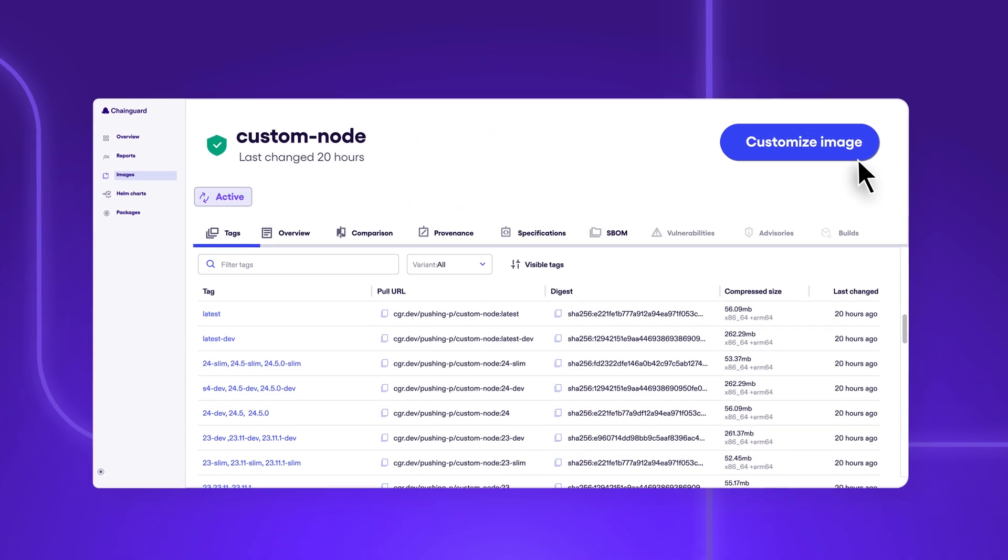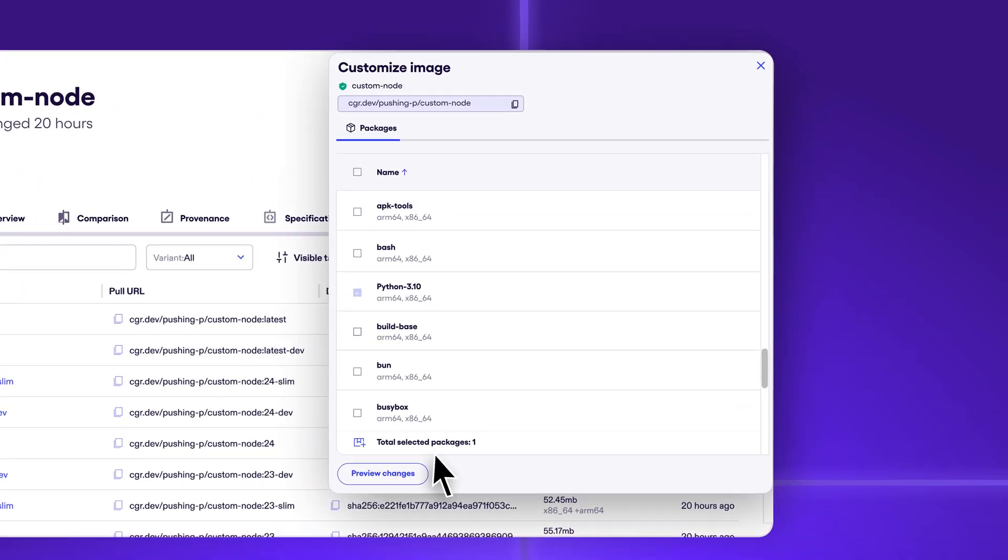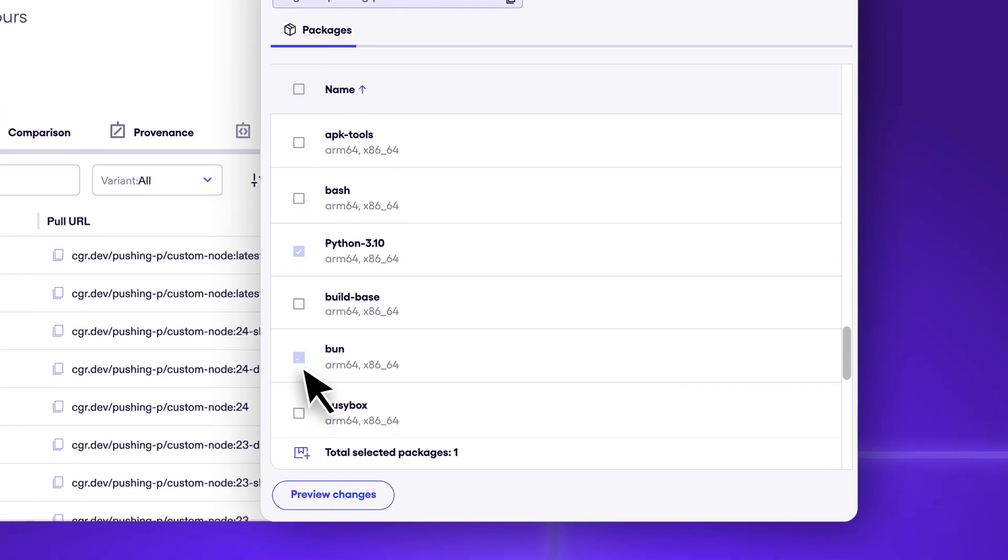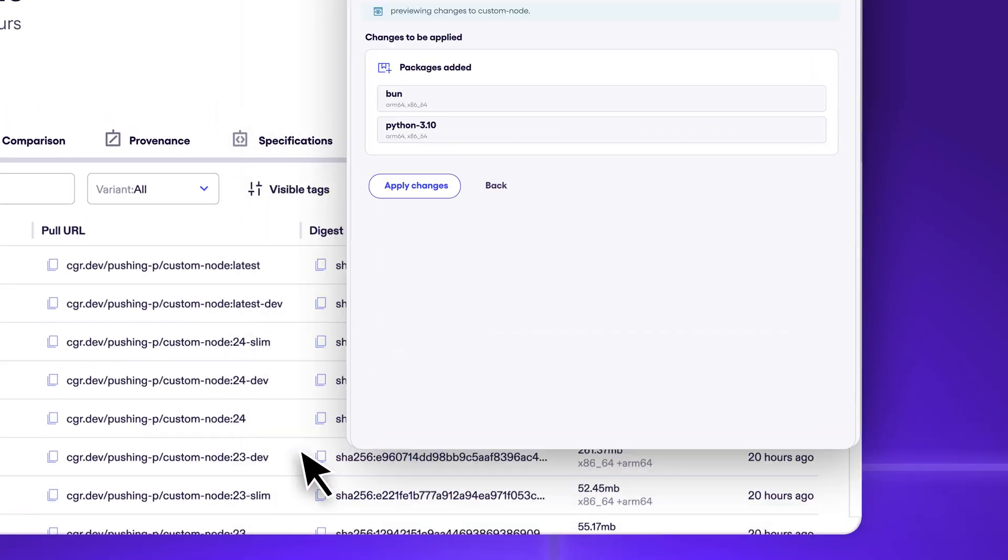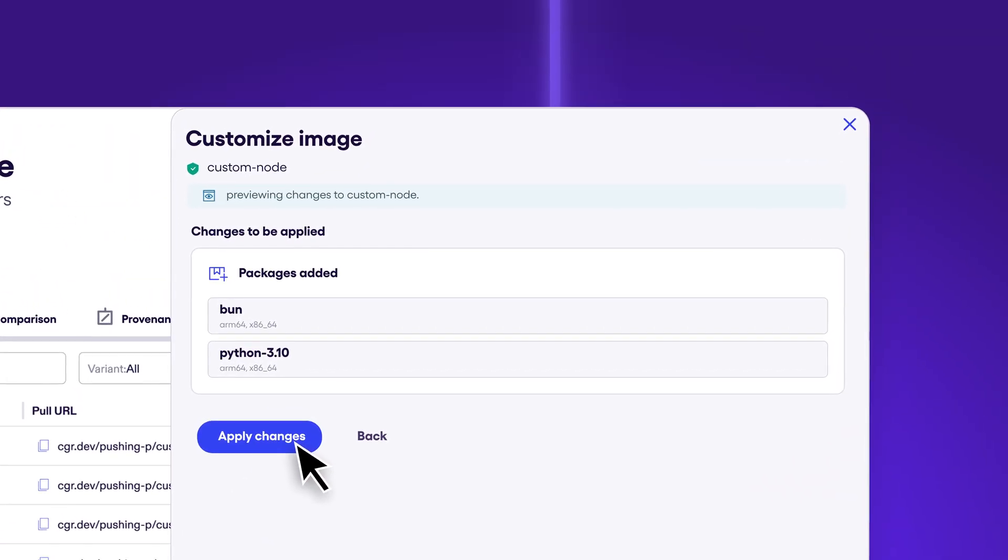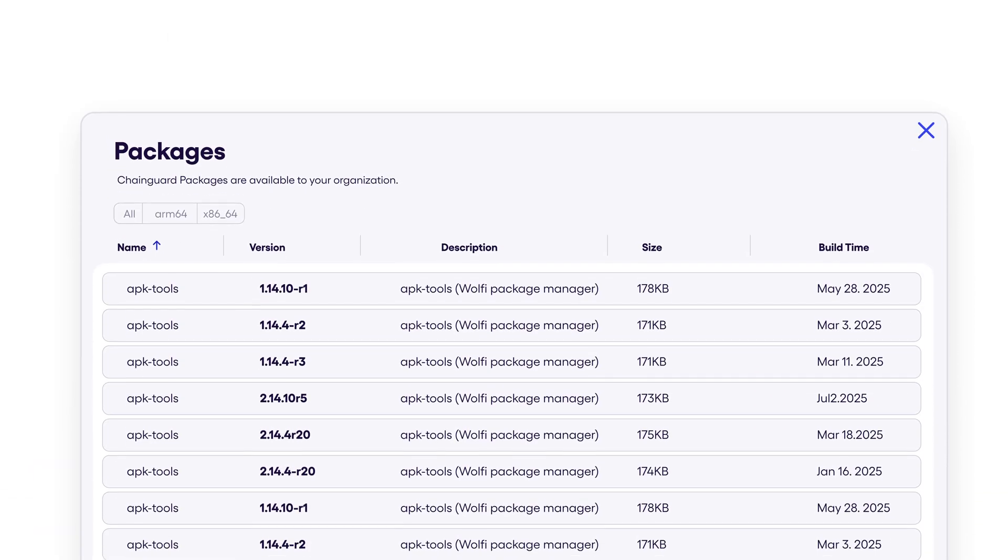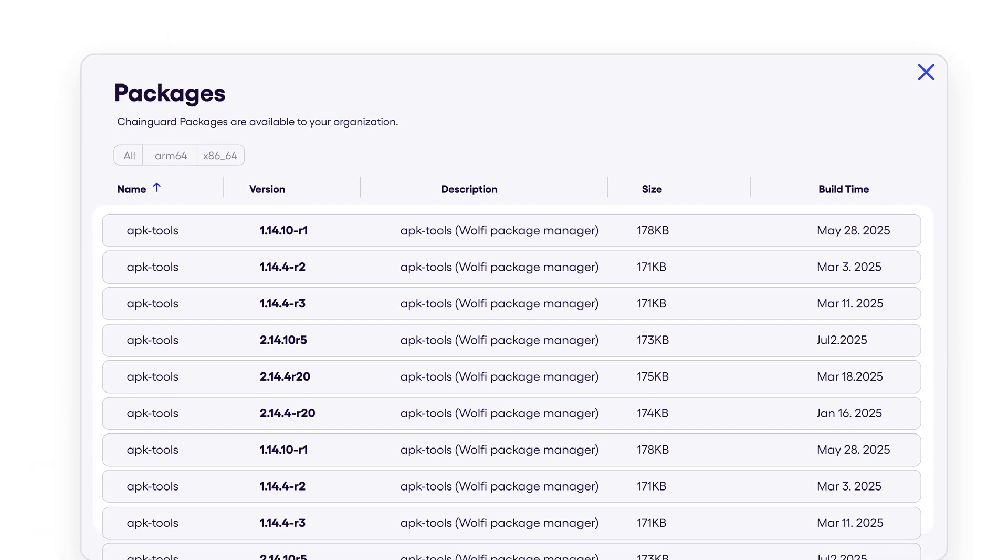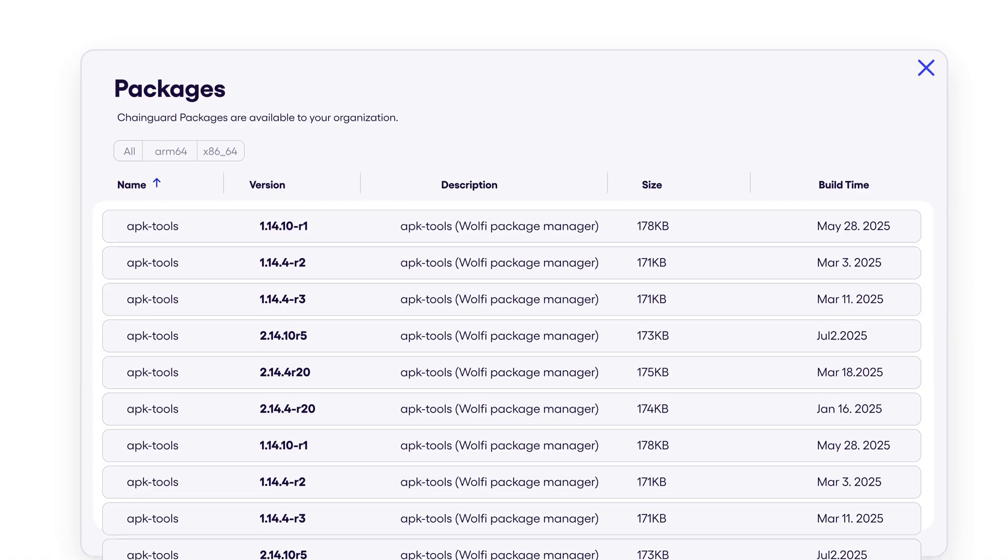Developers can configure our automated build system to create secure custom images, or extend Chainguard images directly in their Docker files with access to over 10,000 guarded packages.